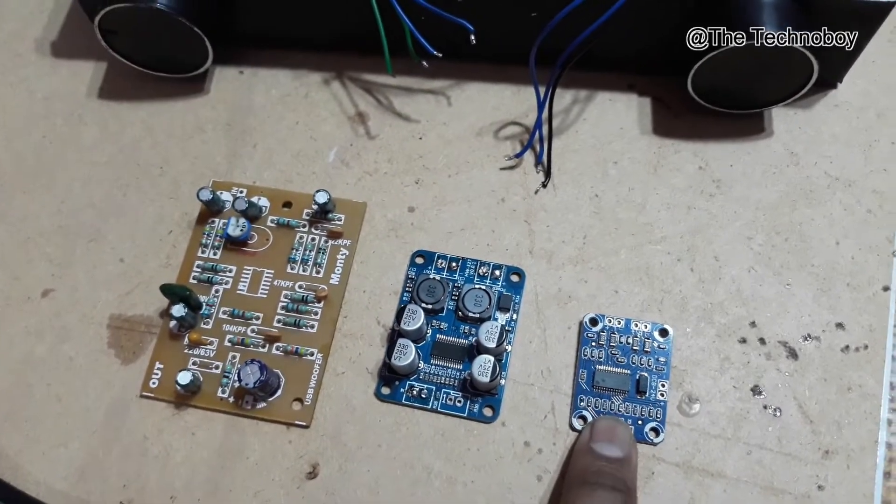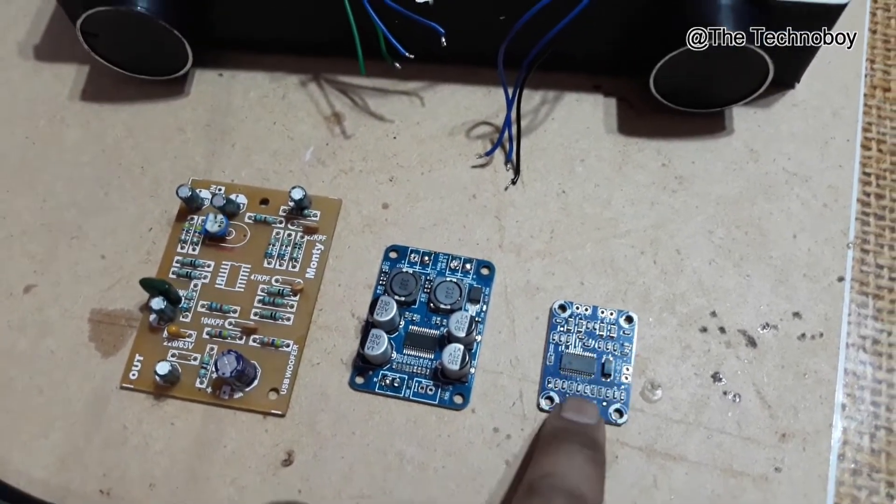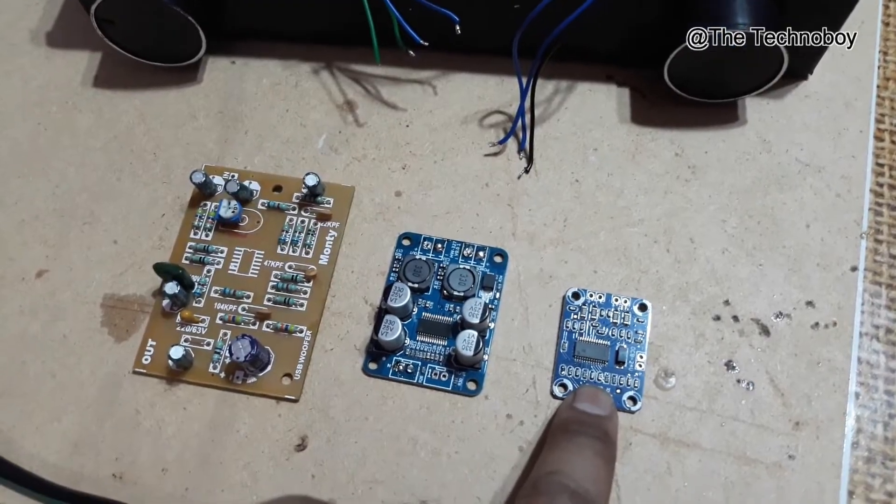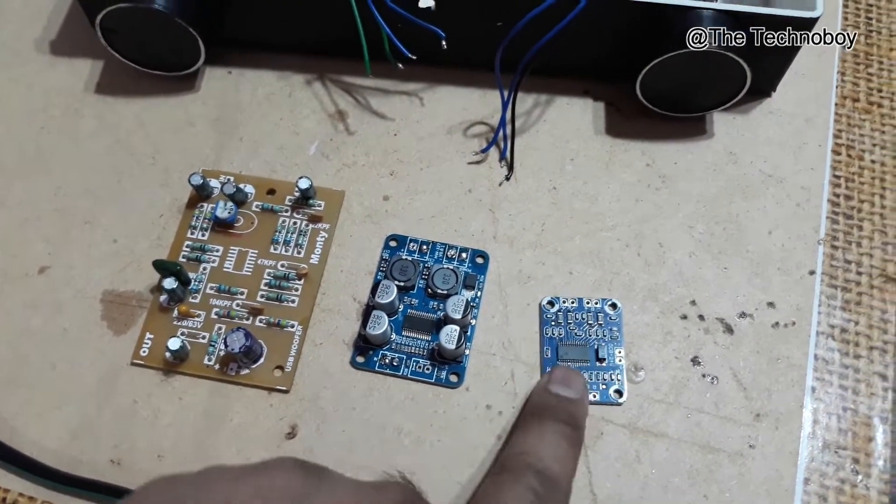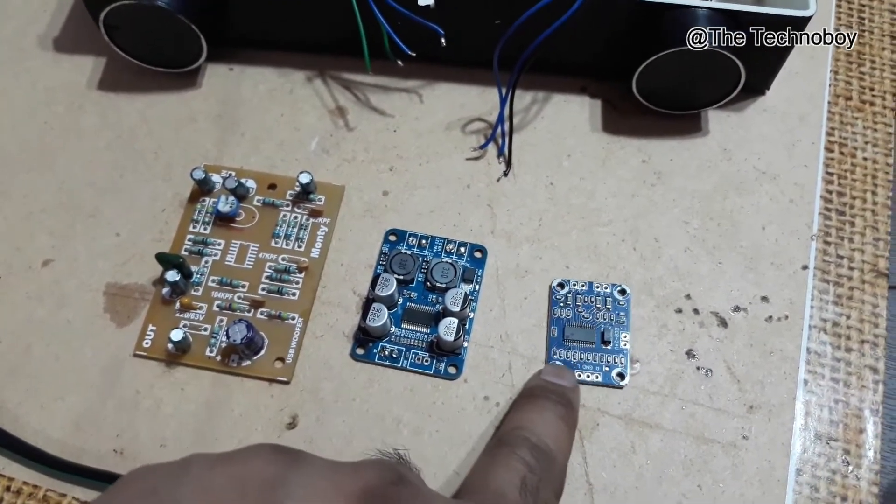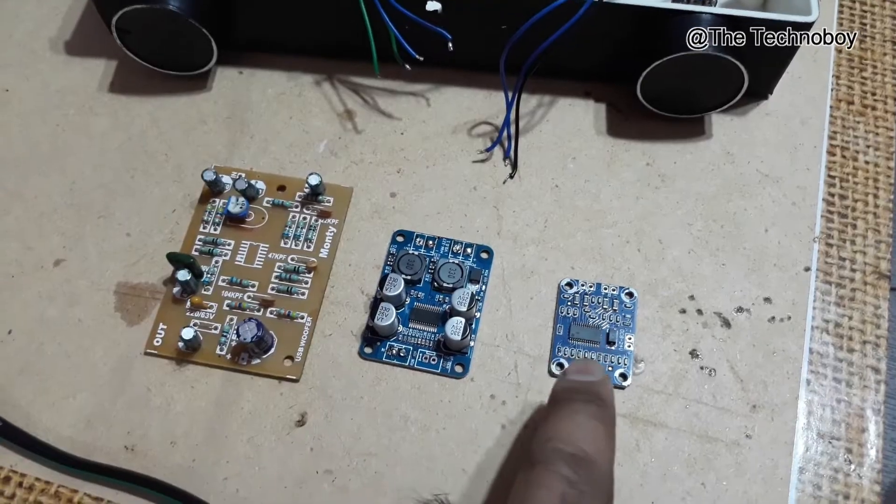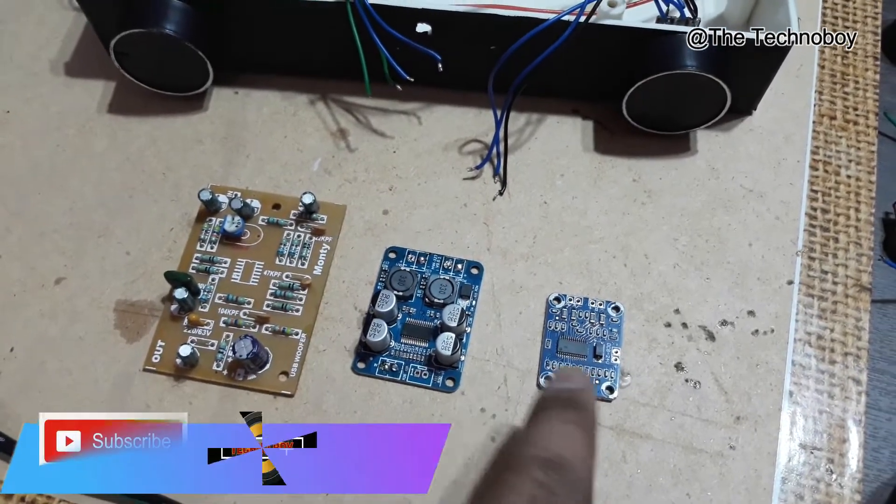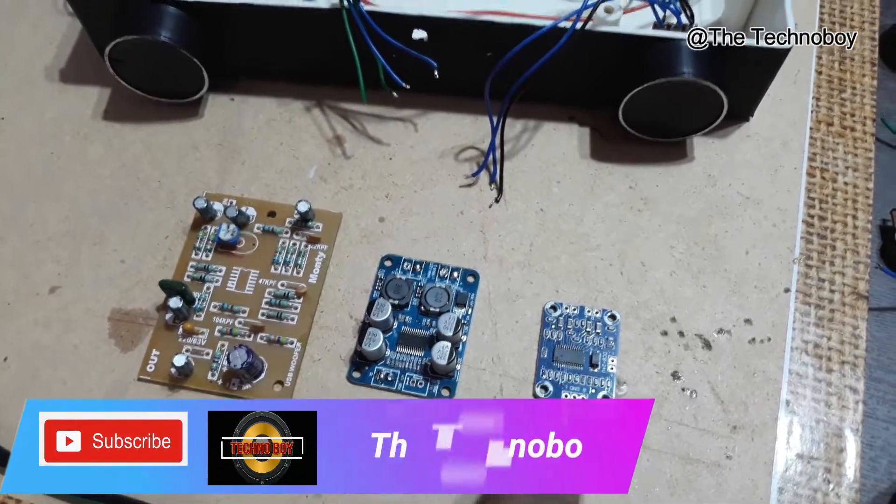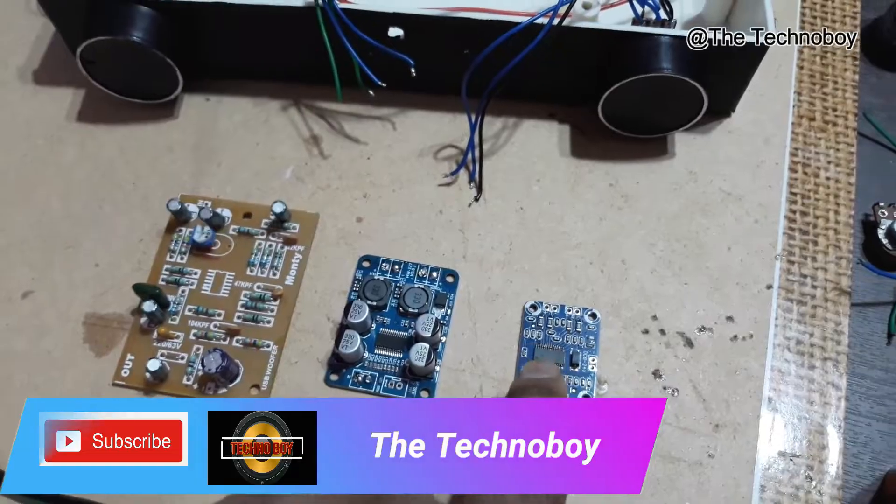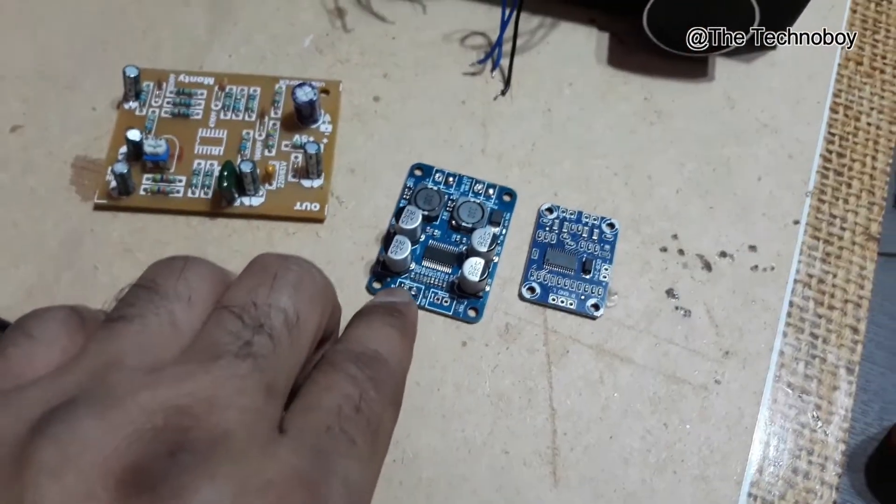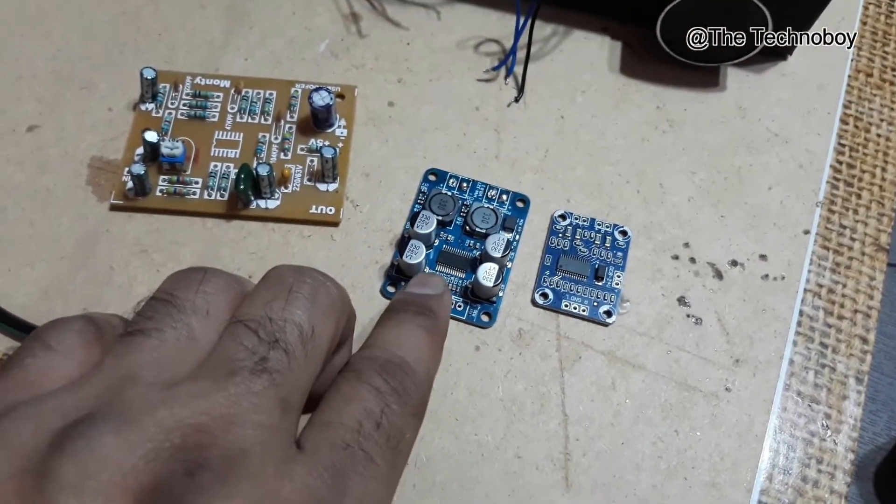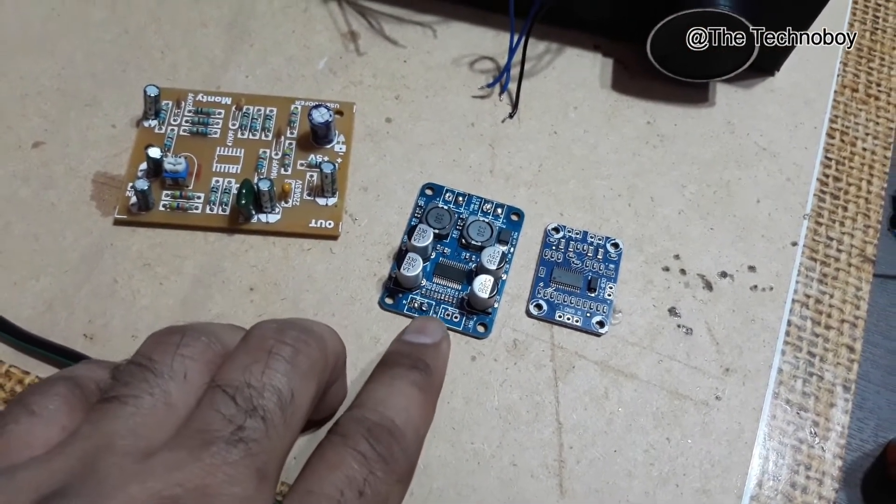That's a TPA-3110 stereo amp kit. And this thing has 15 watts per channel output, 15 plus 15, total 30 watts.